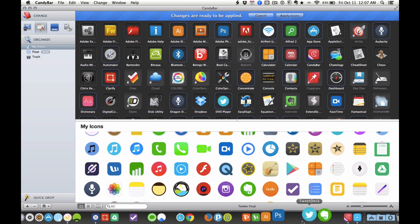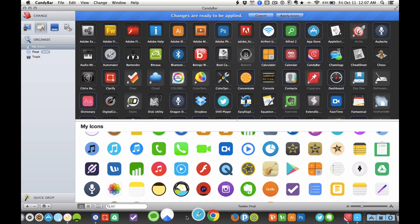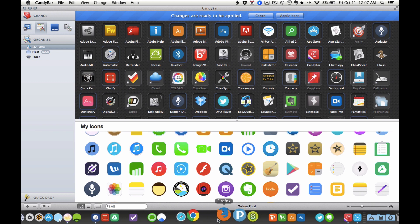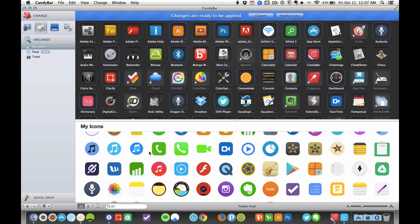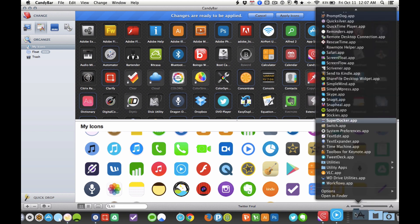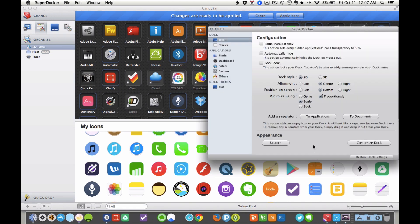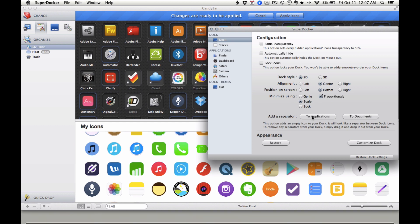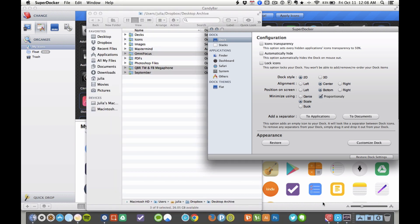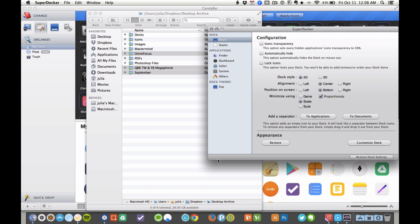And if you're curious on how I got the spaces between my icons, which I really like for productivity because I keep certain things together and then try to separate certain things, I use SuperDocker. SuperDocker is awesome. It basically allows you to add separators to your applications. It reloads your dock, and then you can drag these separators to create separations between your icons, which I really enjoy as well.